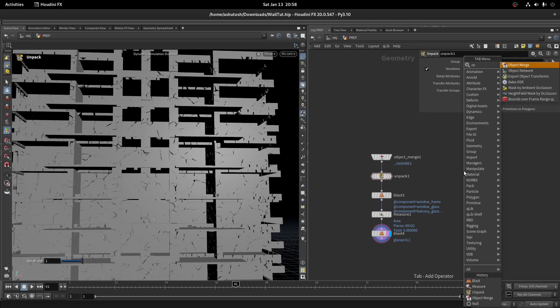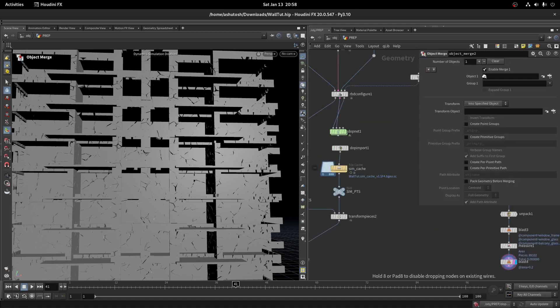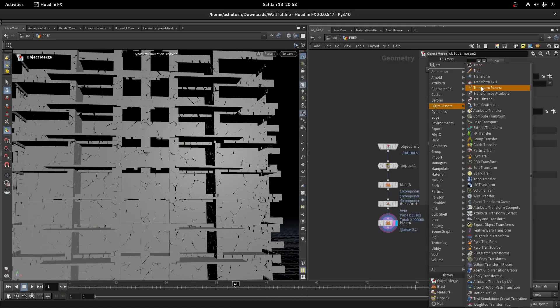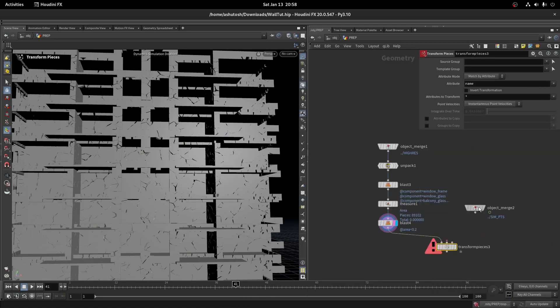Now take another object merge node and import our sim points. Take a transform pieces node and deform the optimized high resolution geo with the simulated points.